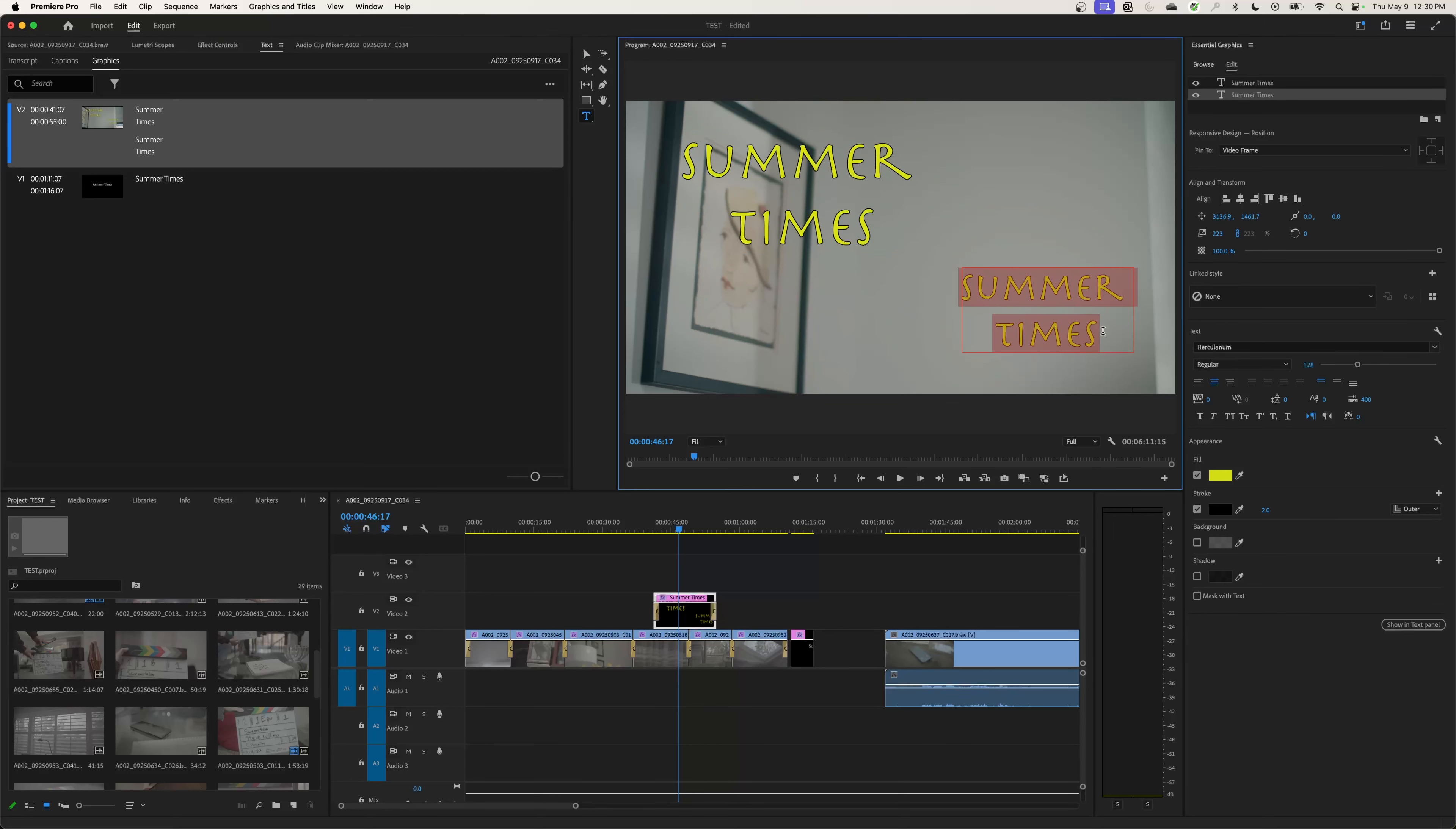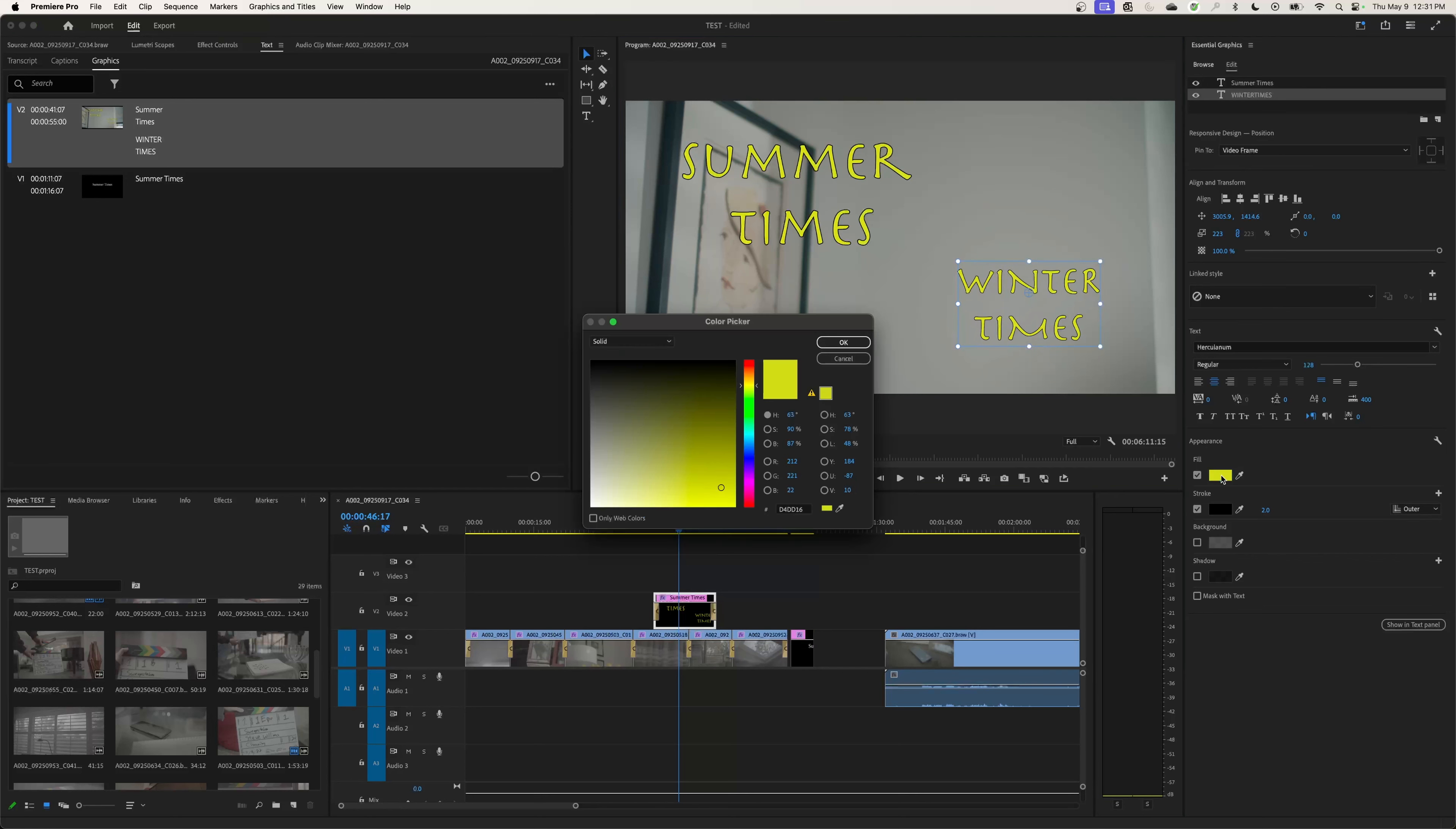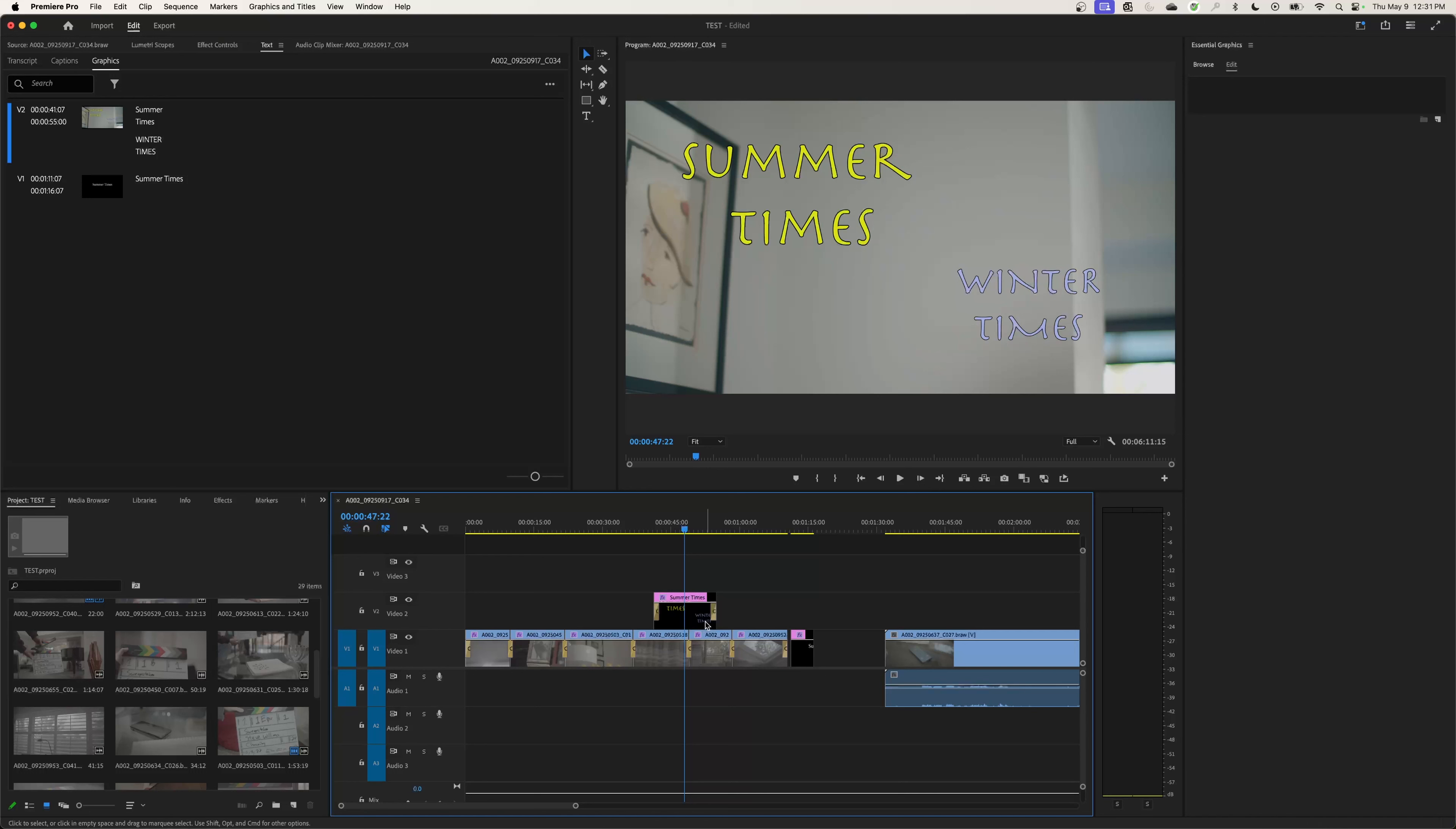So now this one I can change to Winter Times, going to do all the seasons. Once I type in my new title, you go up to the arrow and now I can select this and move it around. I can change the colors. Let's make it a nice cool blue for Winter Times. Make it a little bit brighter, make it look wintry. Now that's on the same title right there.